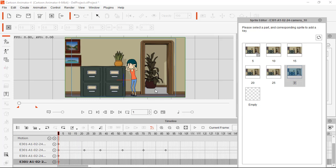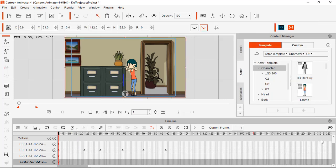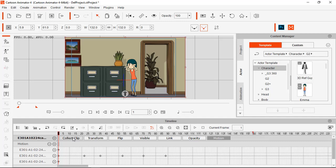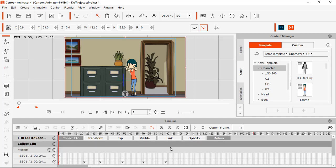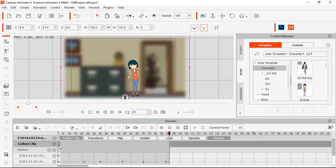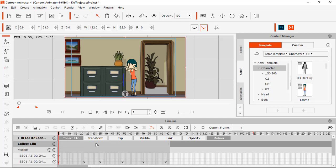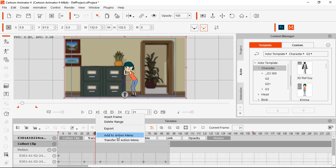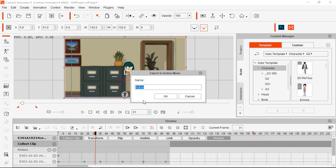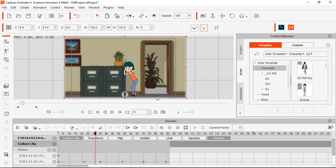After finishing, you can close this and drag it up. Don't forget to check 'Push Collect Clip', then click here, drag all frames, right-click, and choose 'Add Action Menu'. Then rename this 'Autofocus On'. That means the autofocus will be on. We have finished creating the 'Autofocus On' action, and now we will make 'Autofocus Off'.